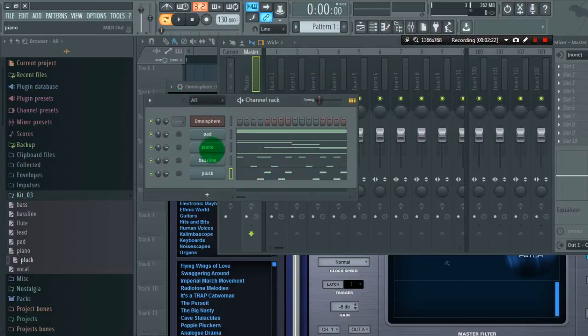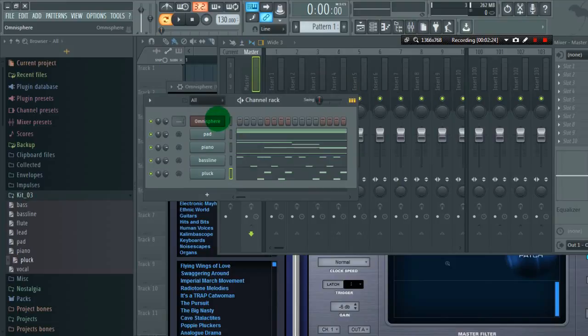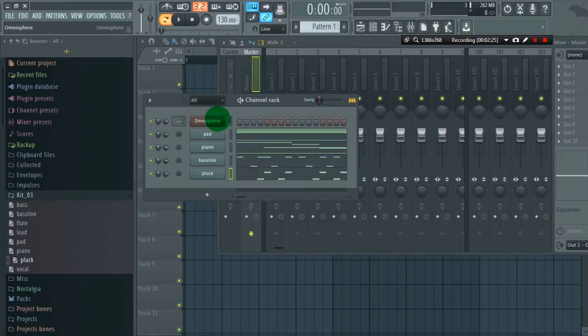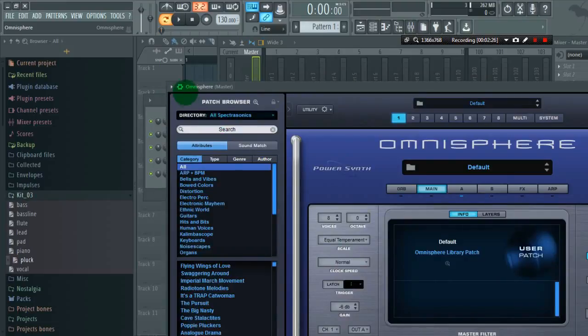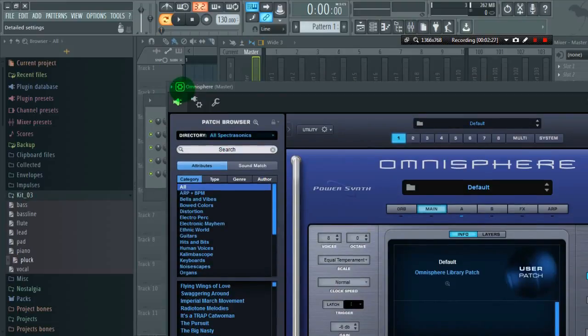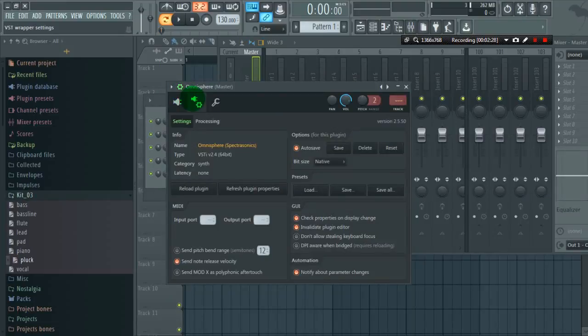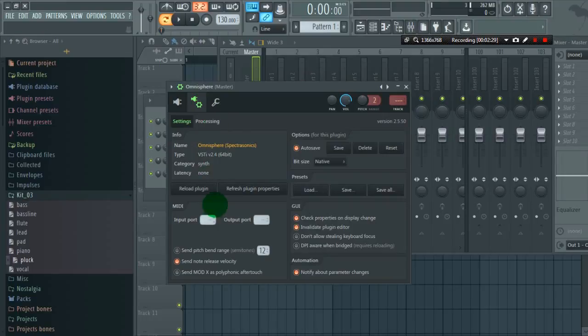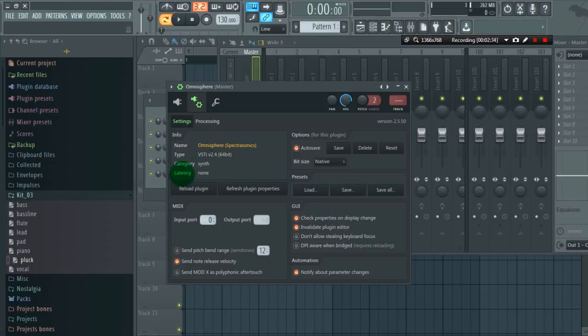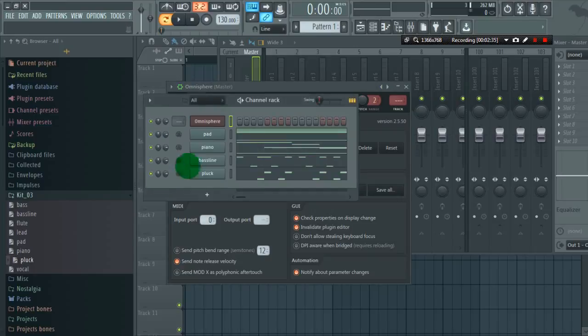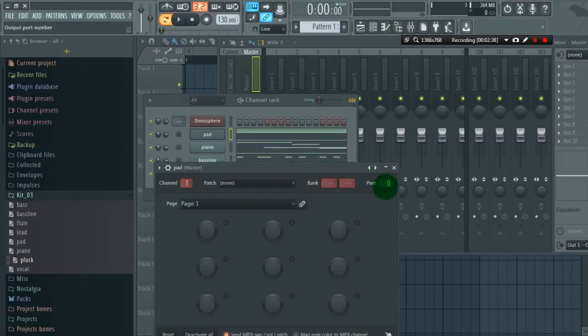So next thing is go to Omnisphere settings, first click input port as 0, because here in MIDI outs we have port 0.